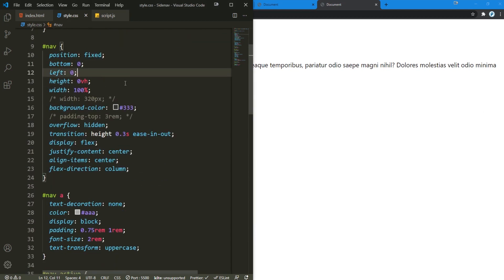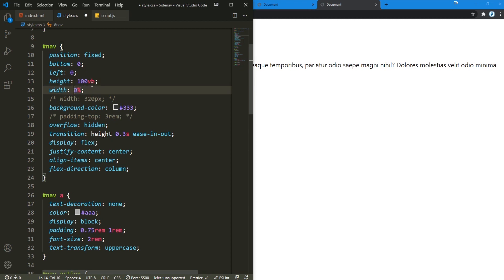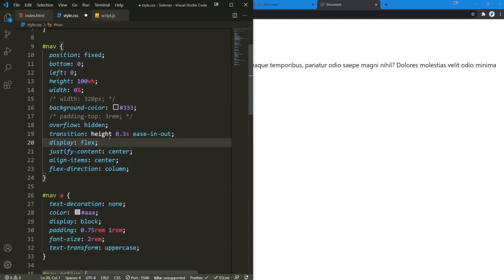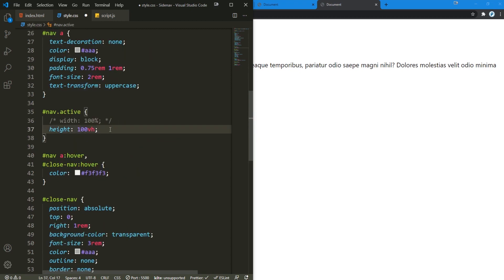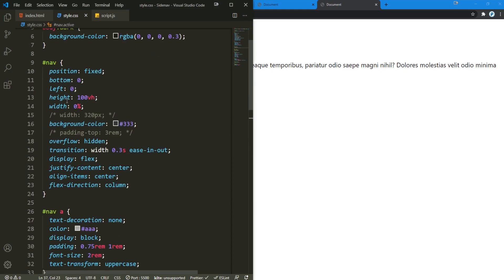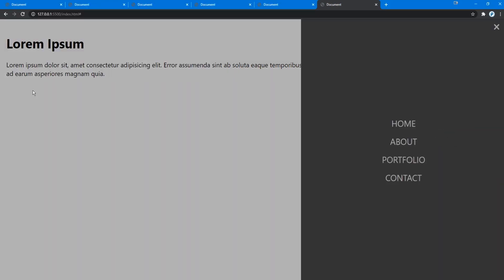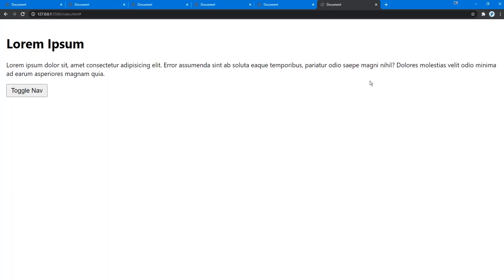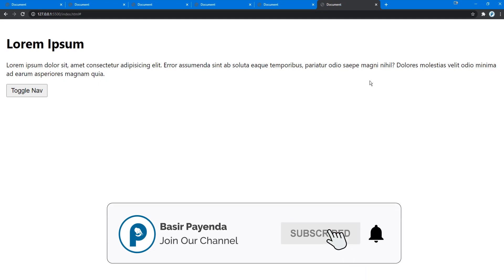To slide from right to left, set the height back to 100vh and the width to zero, transition on width, and position the nav from the right. Comment out the content active classes as well. Now if I go back and toggle the nav, there it is — it slides in from the right. Alright everybody, that was it for this tutorial. I hope you enjoyed it, and if you did don't forget to hit the like button, subscribe to the channel, and I will see you guys in the next one.